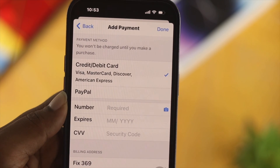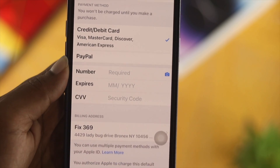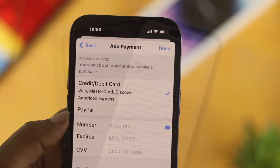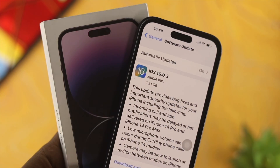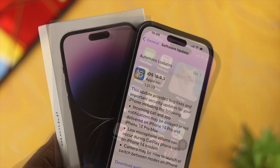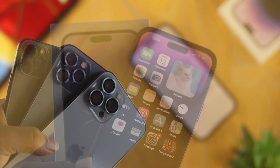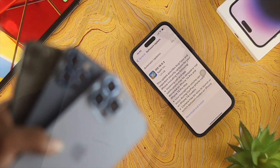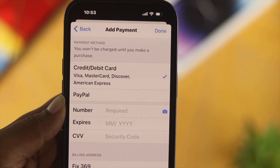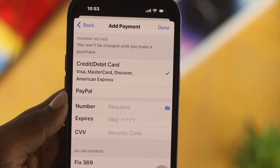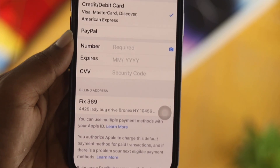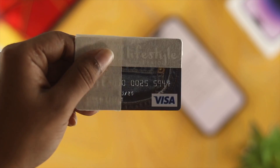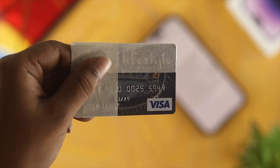Welcome back to another video. Today I'll walk you through how to change your payment method on your iPhone with iOS 16. We've got an iPhone 14 Pro Max here, but this works on literally every iPhone. Sometimes we need to change our payment method when our card gets expired or when we just want to switch from one payment method to another.